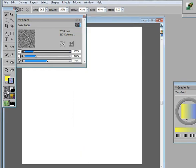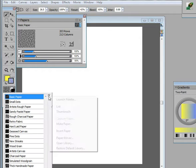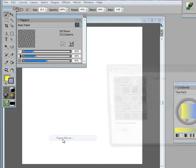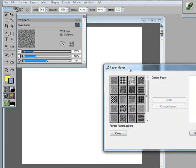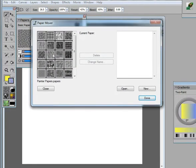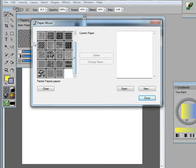You can also go into the paper mover here. If I look at the paper mover, you have all of the papers that are in the current open library, which right now are Painter's papers,